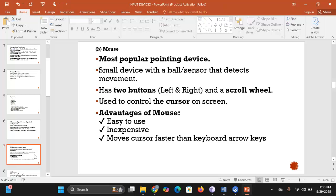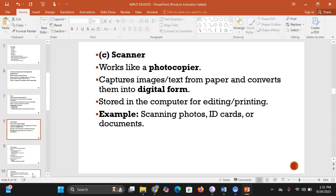The mouse usually has two buttons — the left mouse button and the right mouse button — and clicking either performs different functions. Between the buttons, some mice also have a scroll wheel. The advantages of using a mouse are that it's easy to use, inexpensive, and it moves the cursor faster than using the keyboard keys.